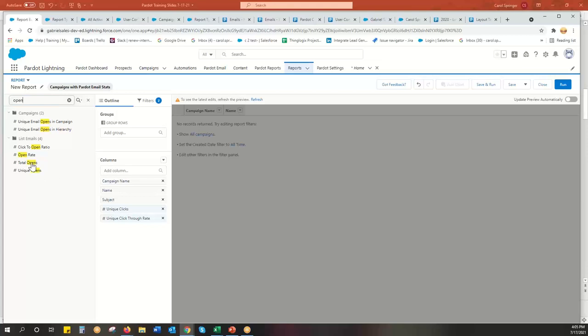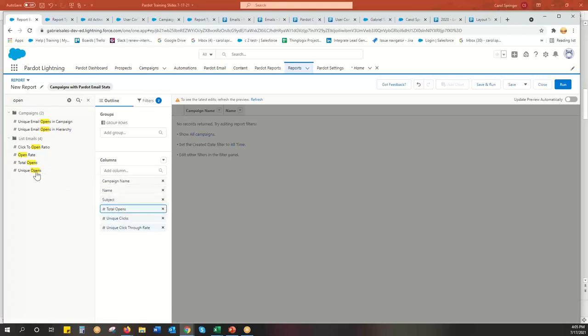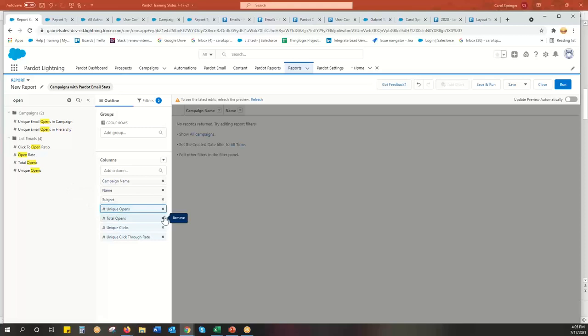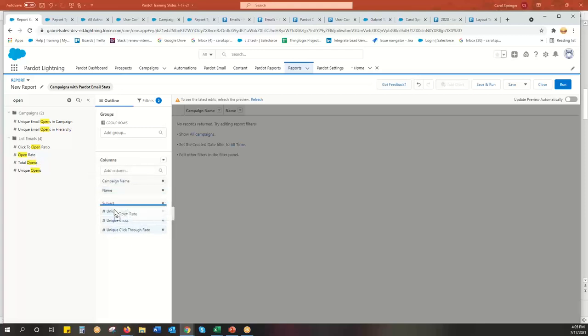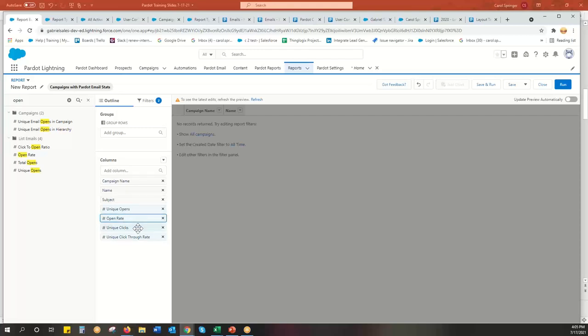Opens is also really important. So I usually put opens here, total opens, unique opens. Again, got you there. Just really want the uniques. Open rate. Okay, unique opens, open rate, unique clicks, click through rate.